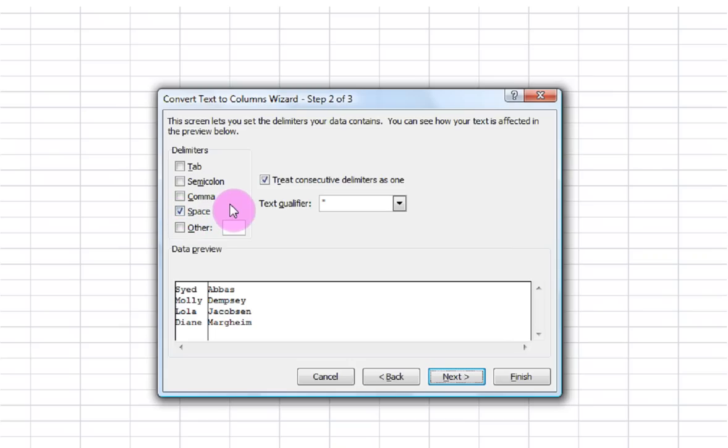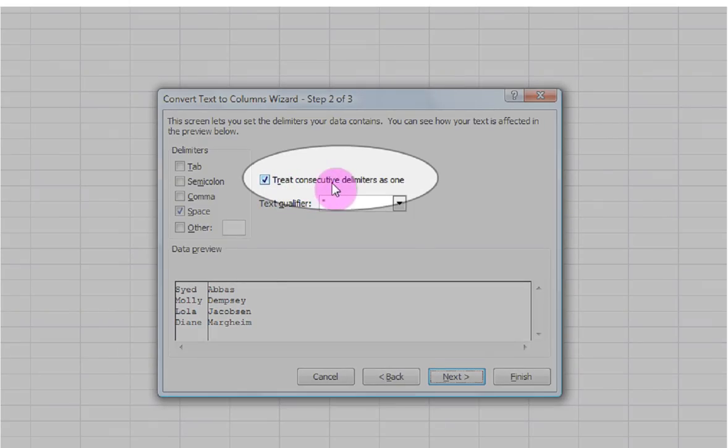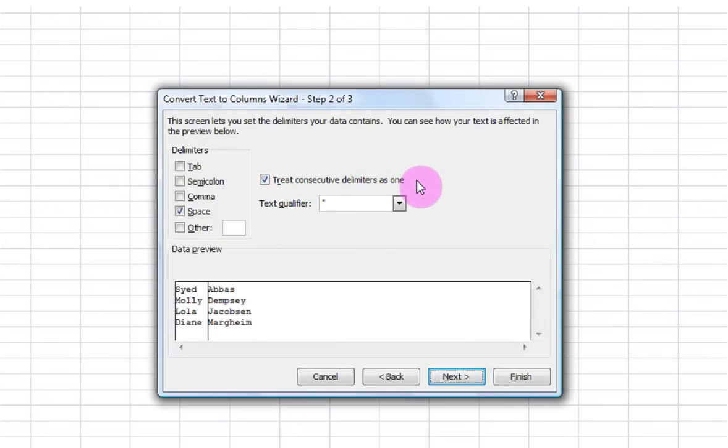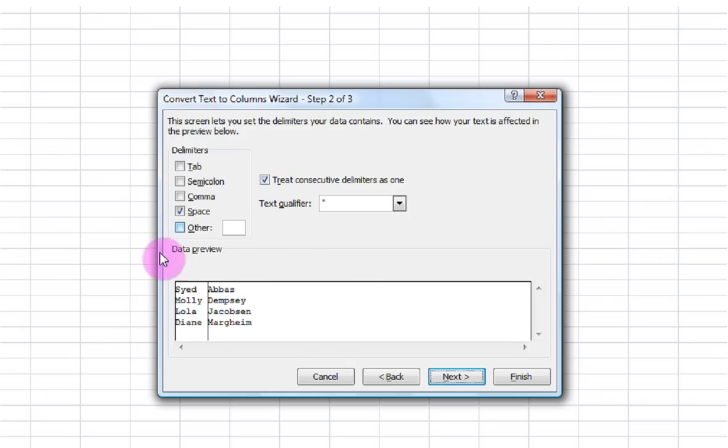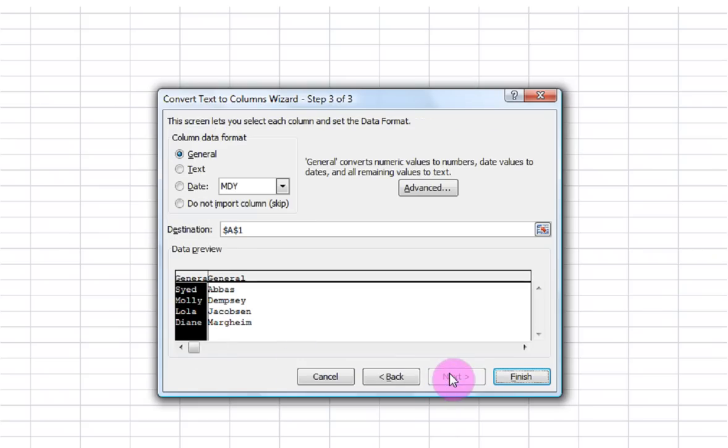Now just in case there might happen to be not just one but two spaces in between, it's always good to make sure that you treat consecutive delimiters as one, as in two spaces being the same as one. I'm going to keep that clicked and right down here is a preview of what it's going to look like with this delimiter. I'm going to hit Next.